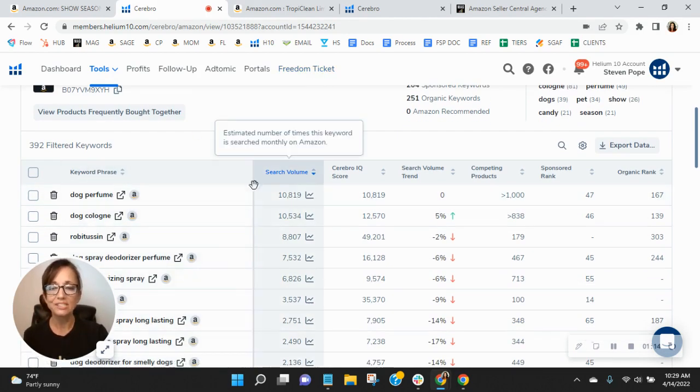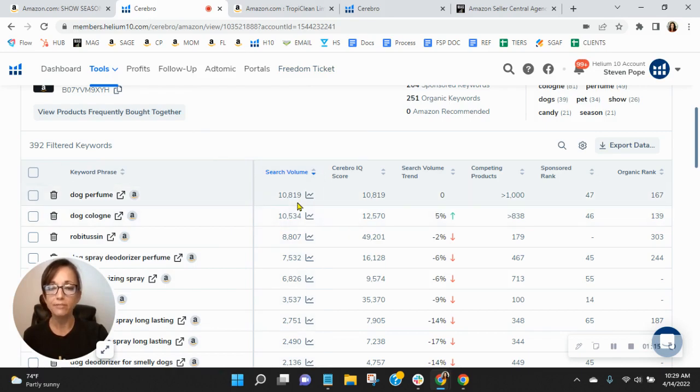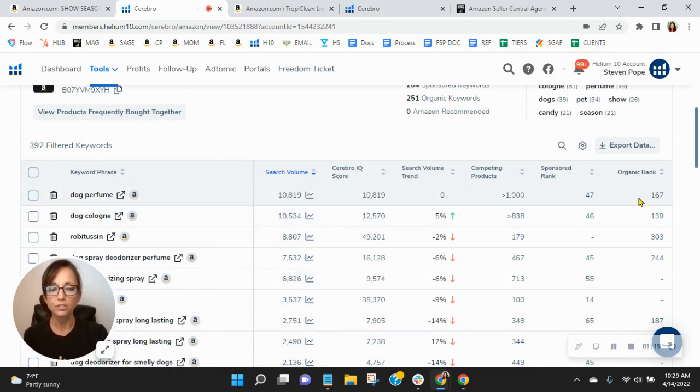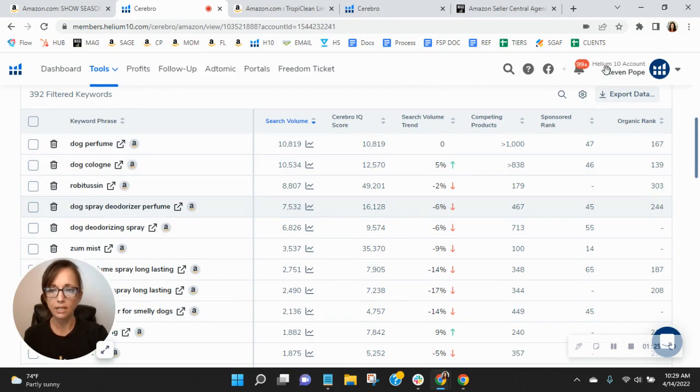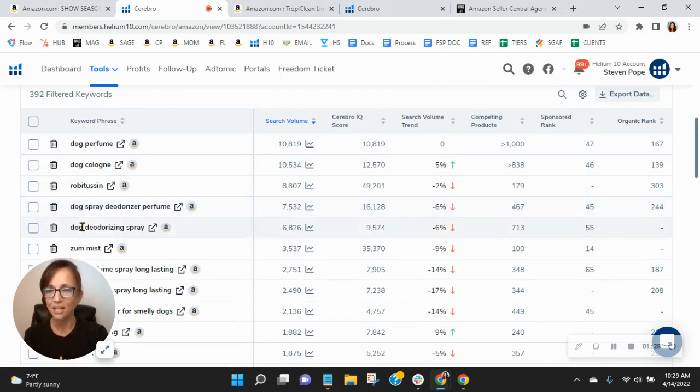So dog perfume is getting the most traffic, 10,819 people. You're okay ranked, you're definitely not on page one sponsored or organic. Same with dog cologne. Interesting you're indexing for Robitussin.